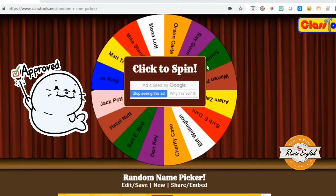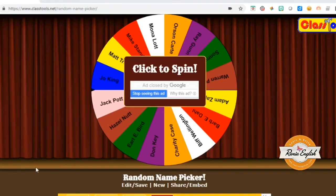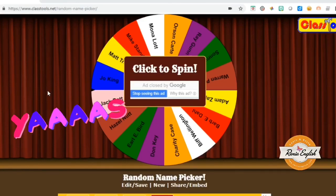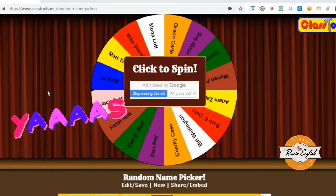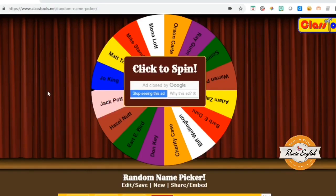As you can see here, you can see the wheel of fortune. The most amazing thing about the site is the fact that you don't have to log in, you don't have to sign up for the site. You just type in random name picker in Google search and you can easily find it.